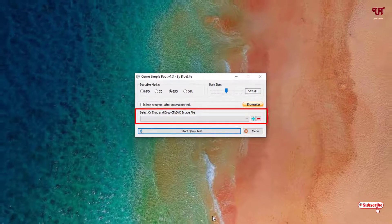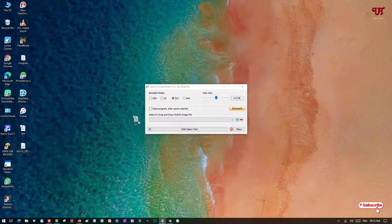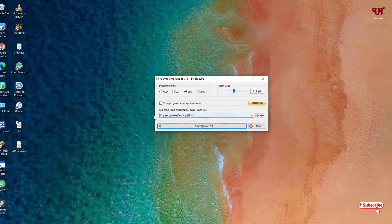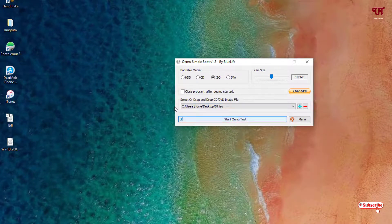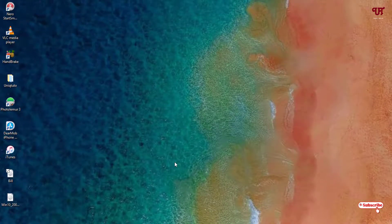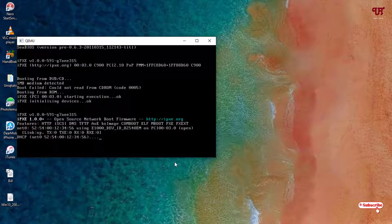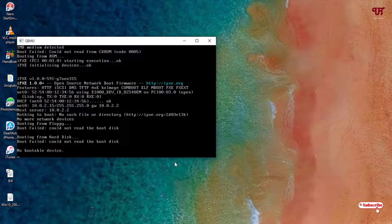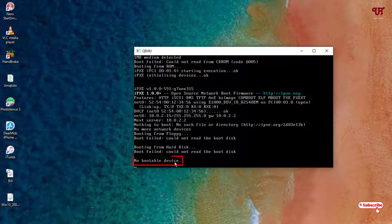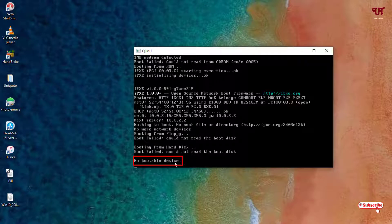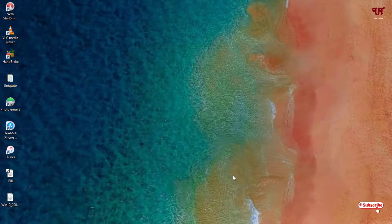Let's find out the first ISO file — I'll drag and drop it in. Once it's ready, click 'Start Kumu Test'. Wait a few seconds while it detects the file. You can see it's written 'non-bootable device', so the 'bill' ISO file is non-bootable.